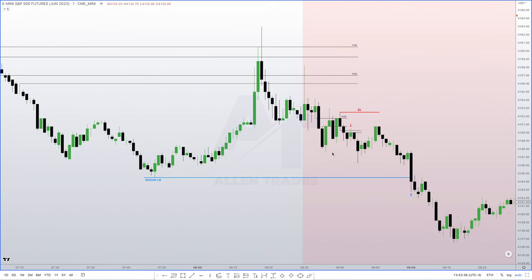I was watching this live but I wasn't logged into my broker — yes, I should have realized that. When price was trading into the fair value gap, I was trying to log in. They text you a security code and it took a few minutes, so I missed my initial entry where I wanted to get in during the fair value gap.